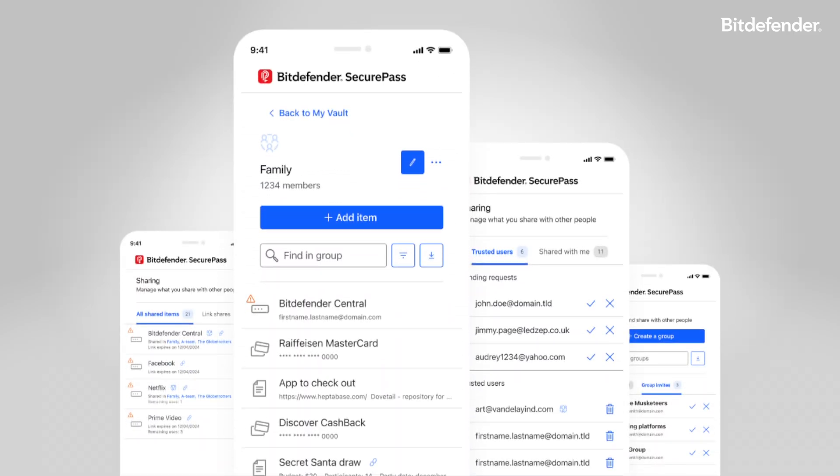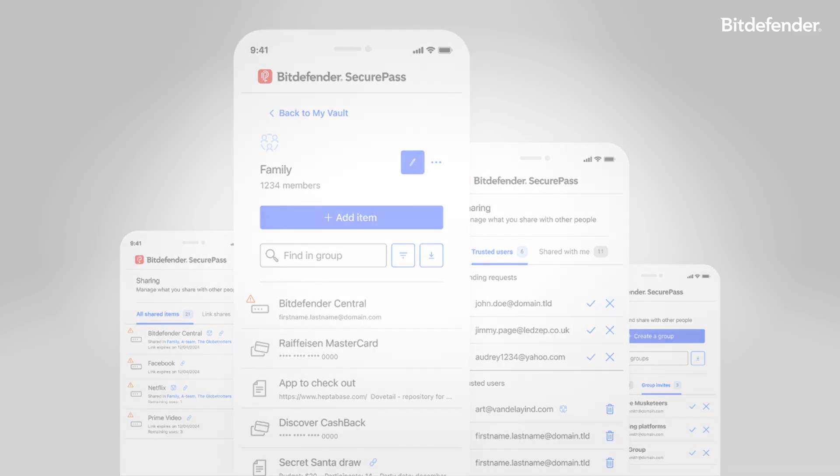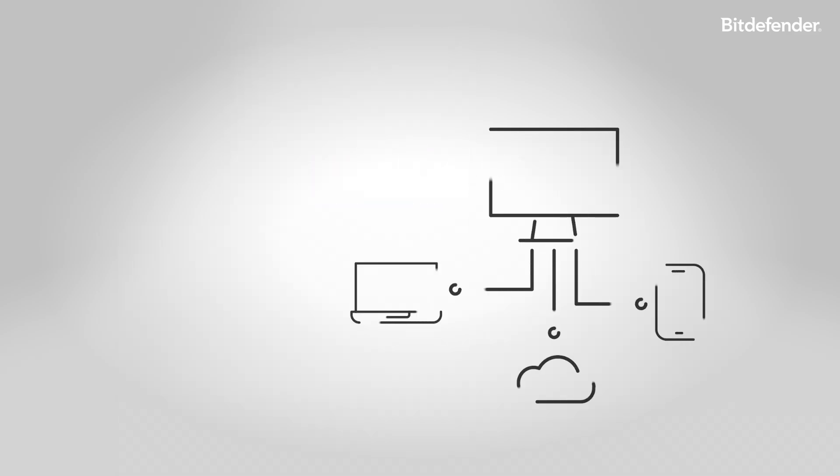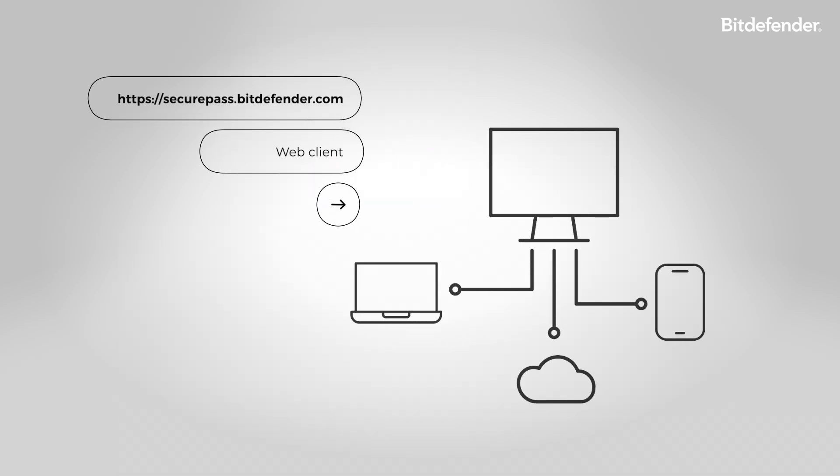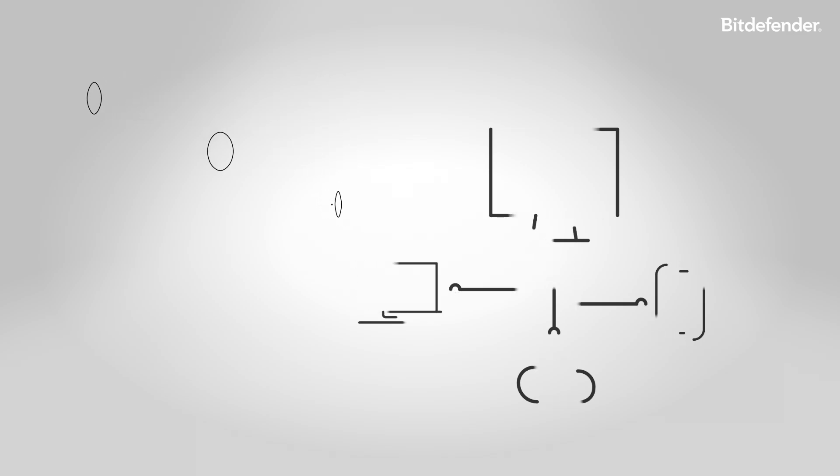Wherever you go, SecurePass goes with you. Access your vault from any device using the mobile app, browser extension, or web client. No software installation required.